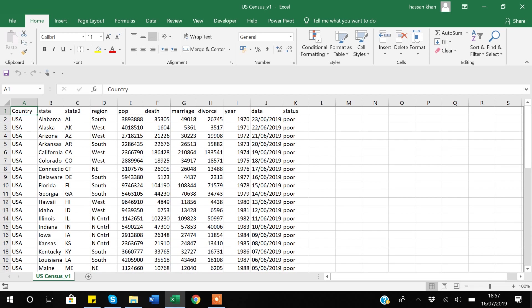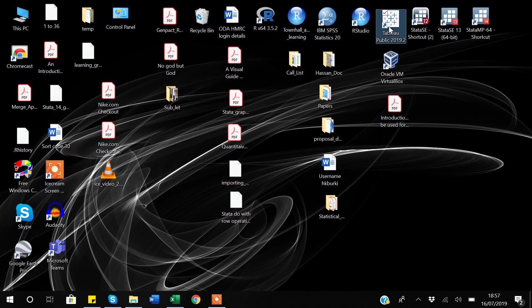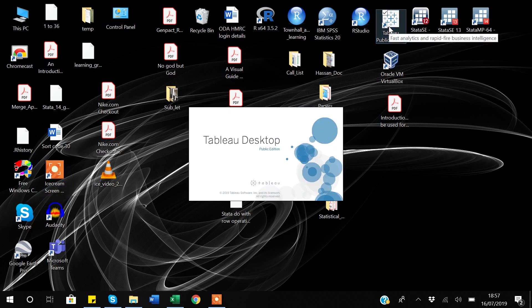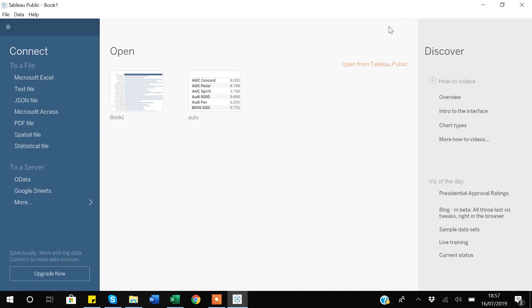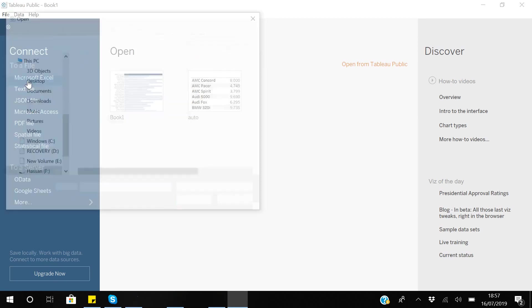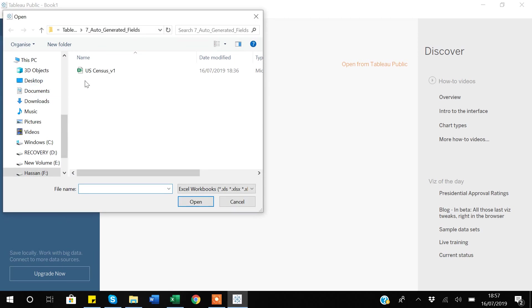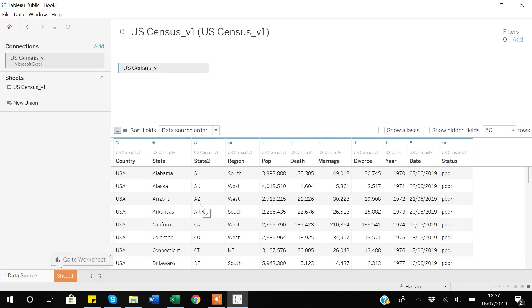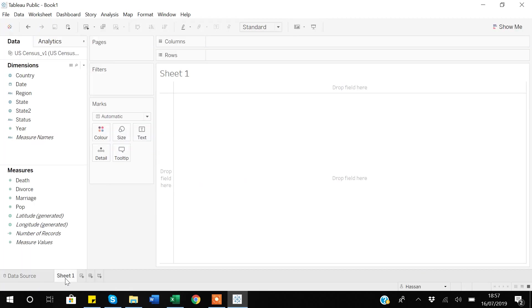I'll now open Tableau from my desktop shortcut. As I mentioned before, Tableau works in three steps: first you import data, then you create a visualization, and in the third step you share your report with other users. I'll go to Microsoft Excel since my data is in Excel format, click open, then navigate to sheet one.